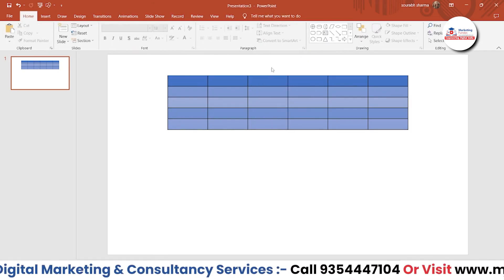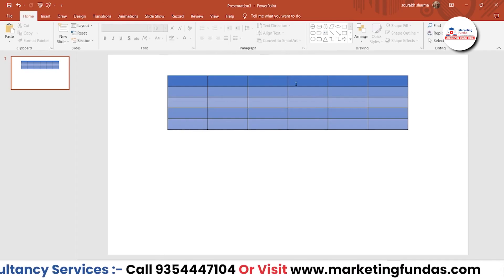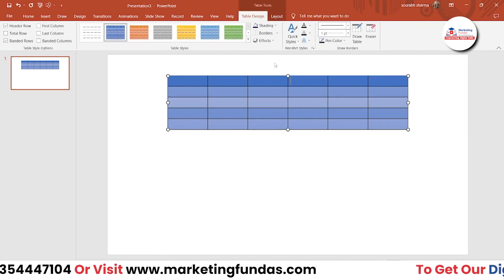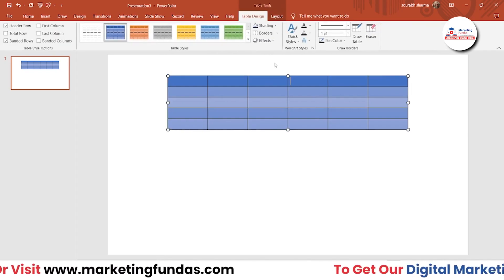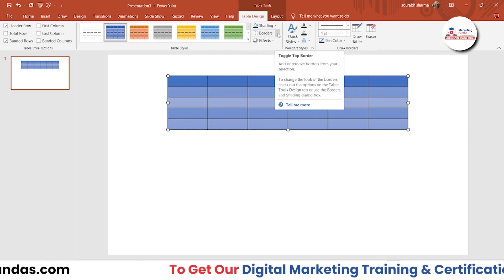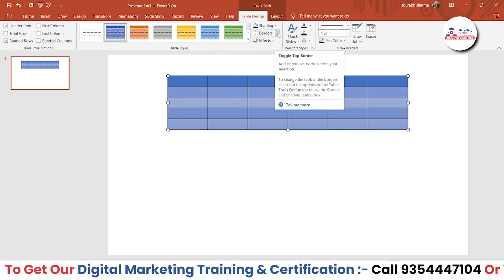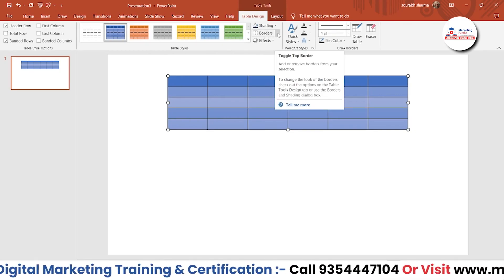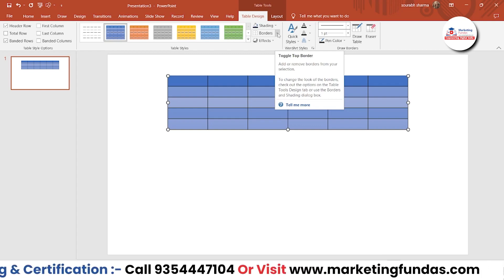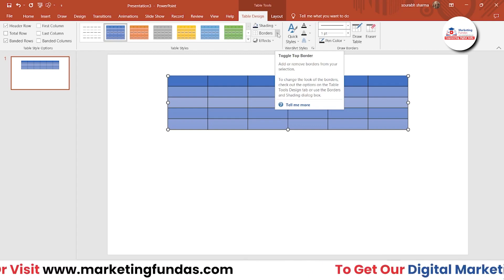If you want to remove the top border, you can do that as well. This is totally up to your preference, up to your creativity — how much creativity you want to put into your table so that it can look impressive with the data as well.